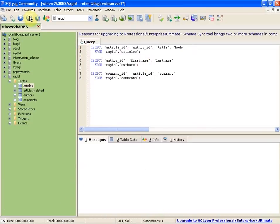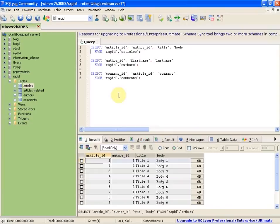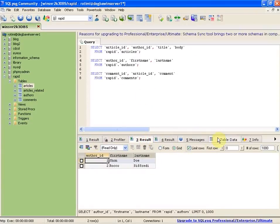I like the execute all queries feature. You can execute all the selects, and each one gets its own results tab, which is pretty neat.